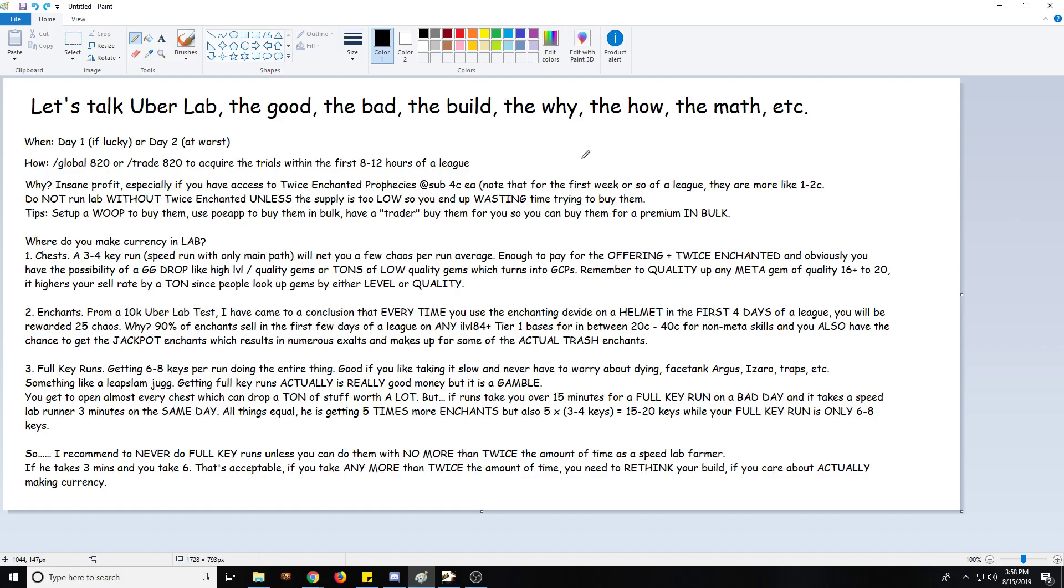Hey guys, Matthew here. So today we'll talk about Uber Lab - the good, the bad, the build I used, the why, the how, the math behind it, and everything else.